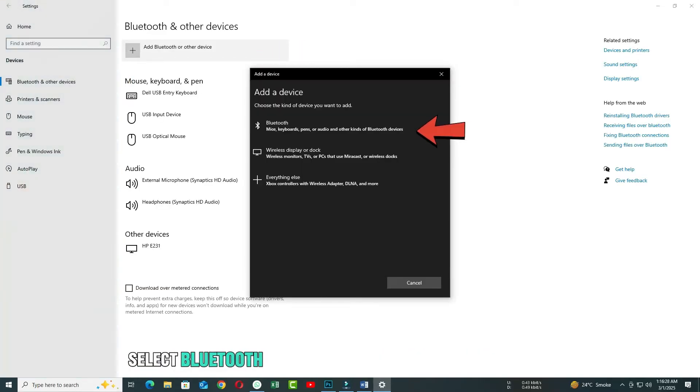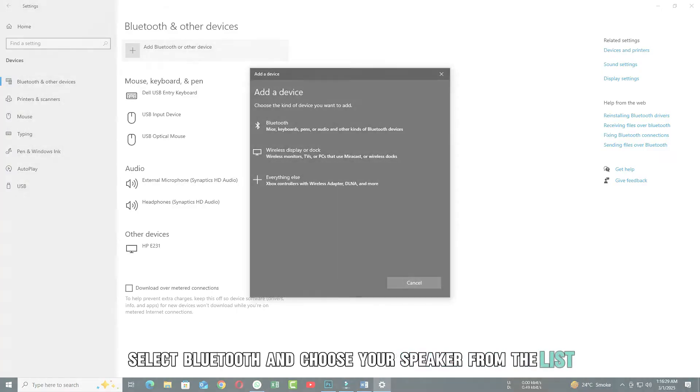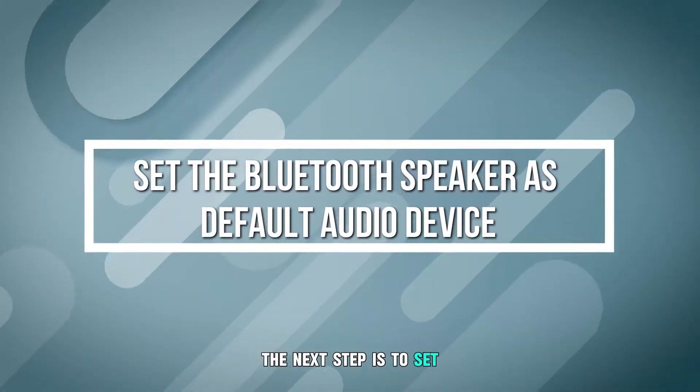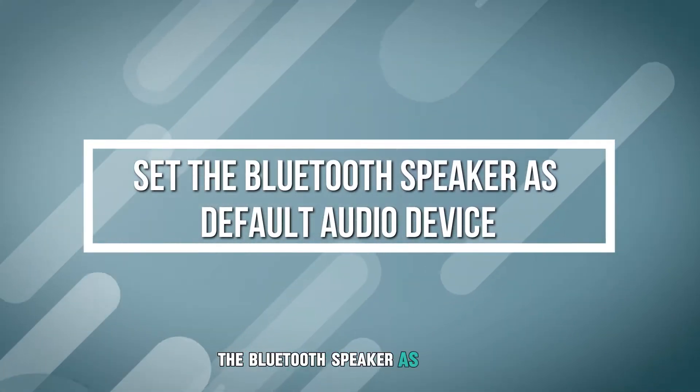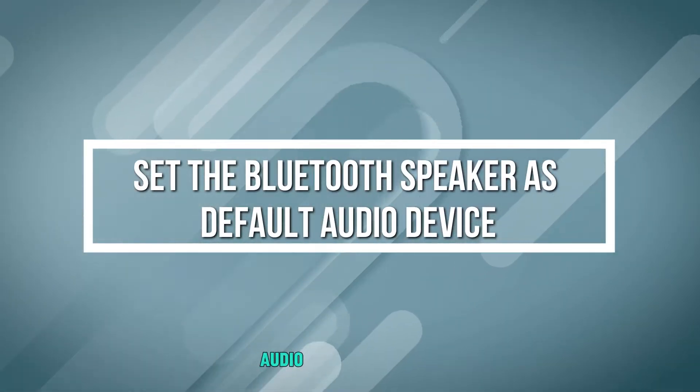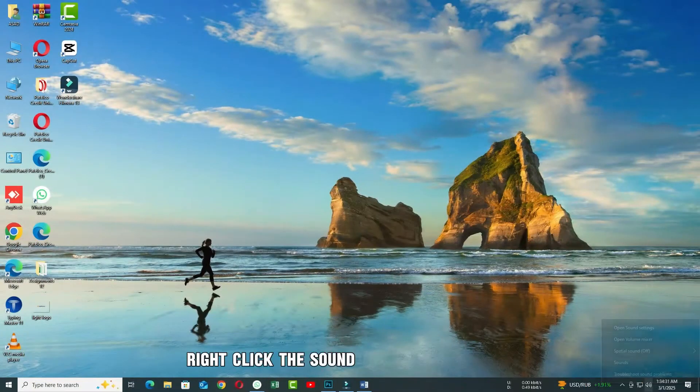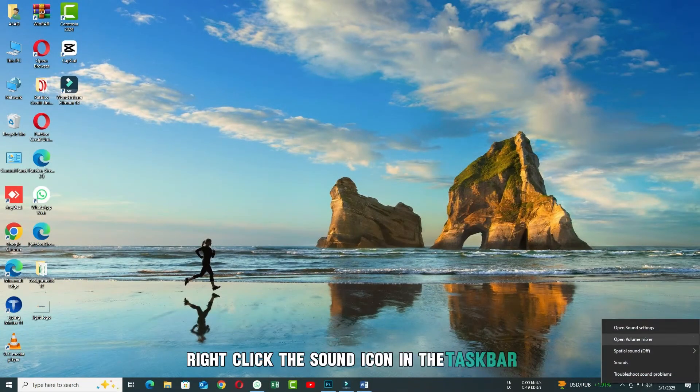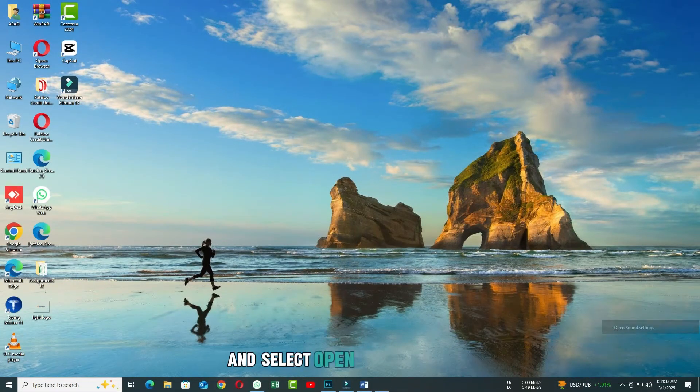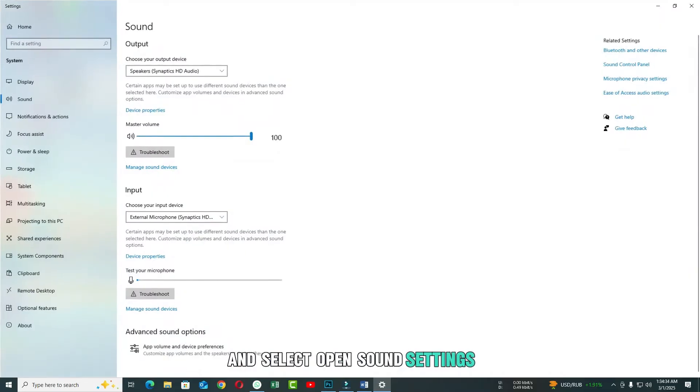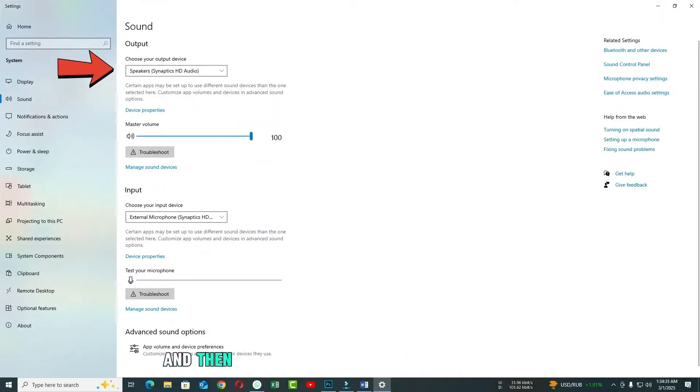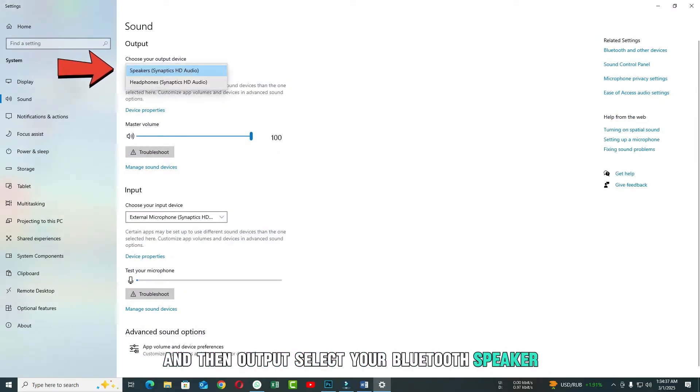Select Bluetooth and choose your speaker from the list. The next step is to set the Bluetooth speaker as the default audio device. To do this, right-click the sound icon in the taskbar and select Open Sound Settings. Under Output, select your Bluetooth speaker.